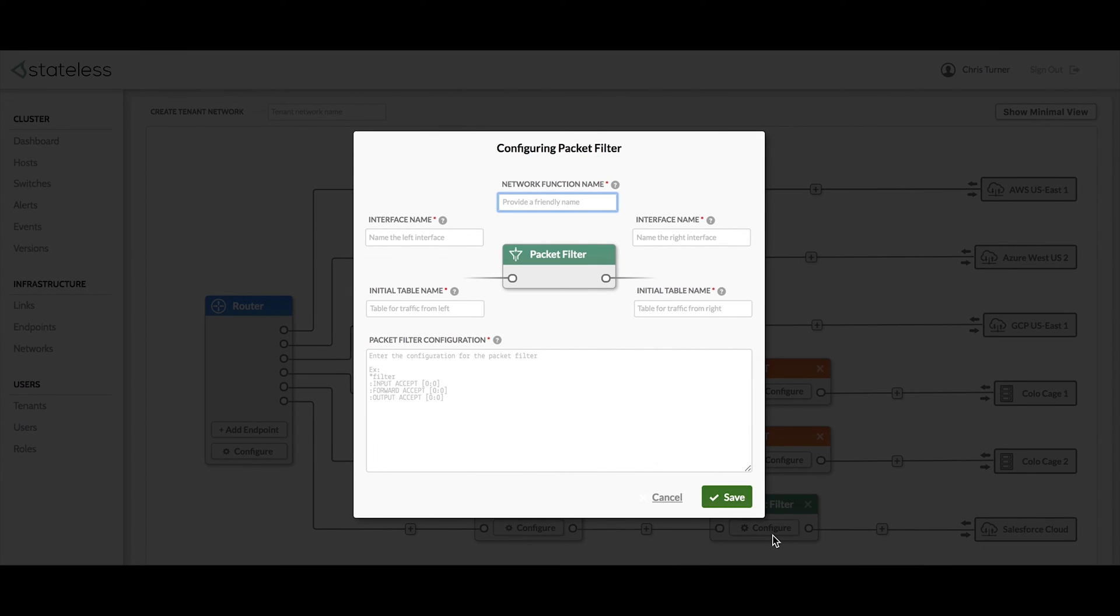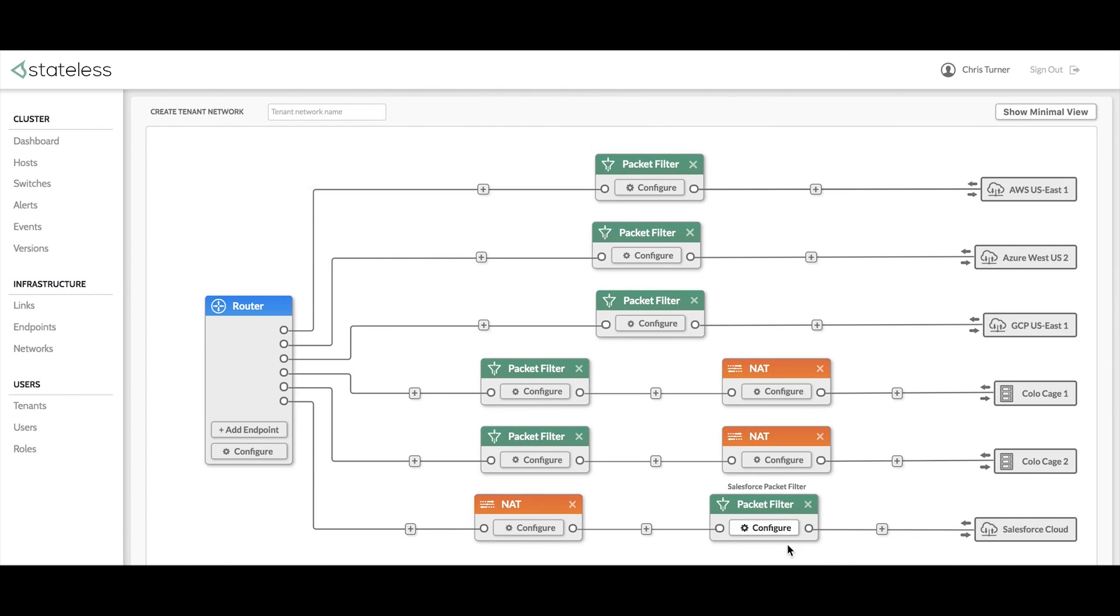Now that the layer 3 network functions have been added, they can be named and configured using a simple user interface. Once the network topology has been created and configured, traffic flows between the endpoints can then be started.